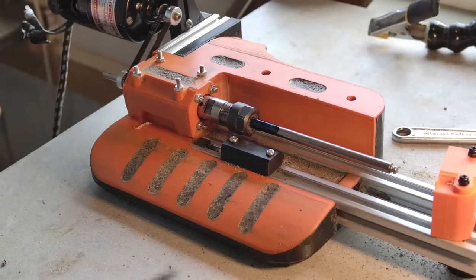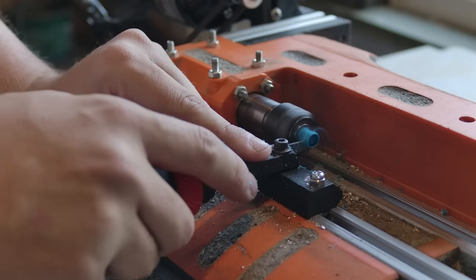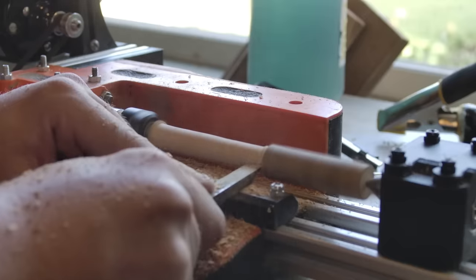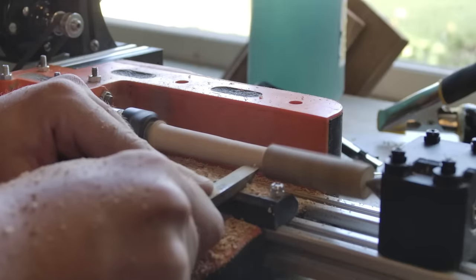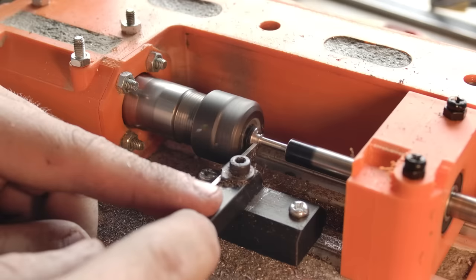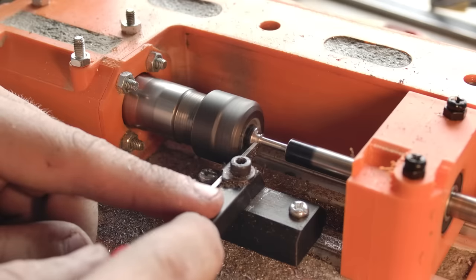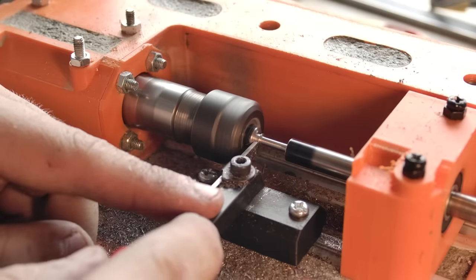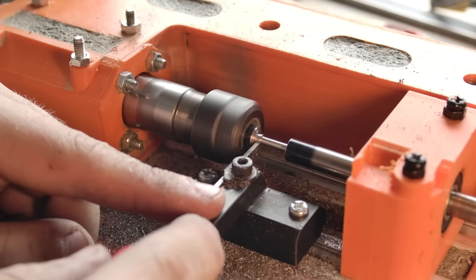This is a 3D printed lathe. It can turn plastic, wood, and even steel. Let's talk about that.